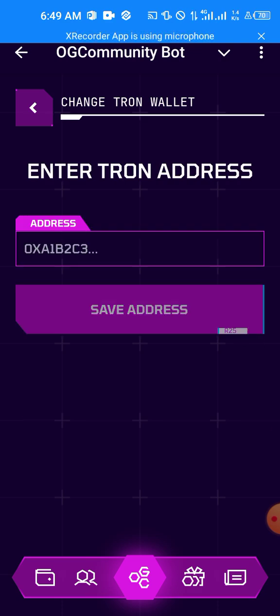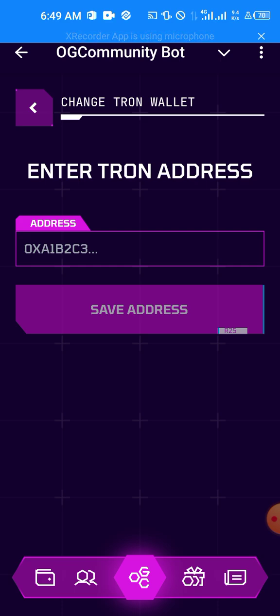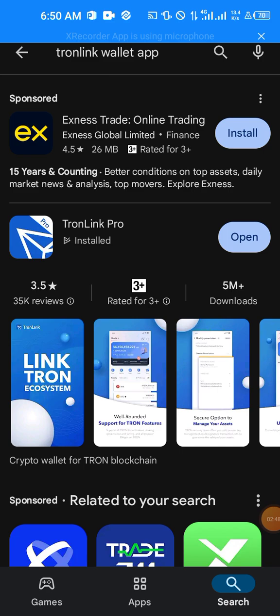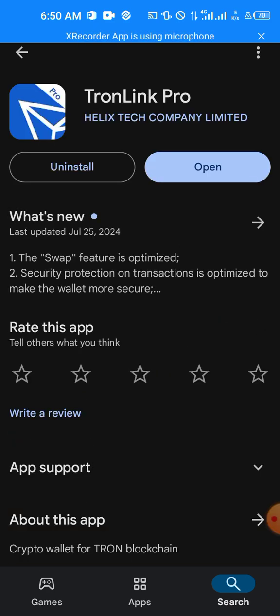All right, so when you click on Continue it says enter your Tron wallet address. So how do you get a Tron wallet address? Let's come to the Play Store or App Store. Make sure you type Tron Link Pro, open this particular app and install it.